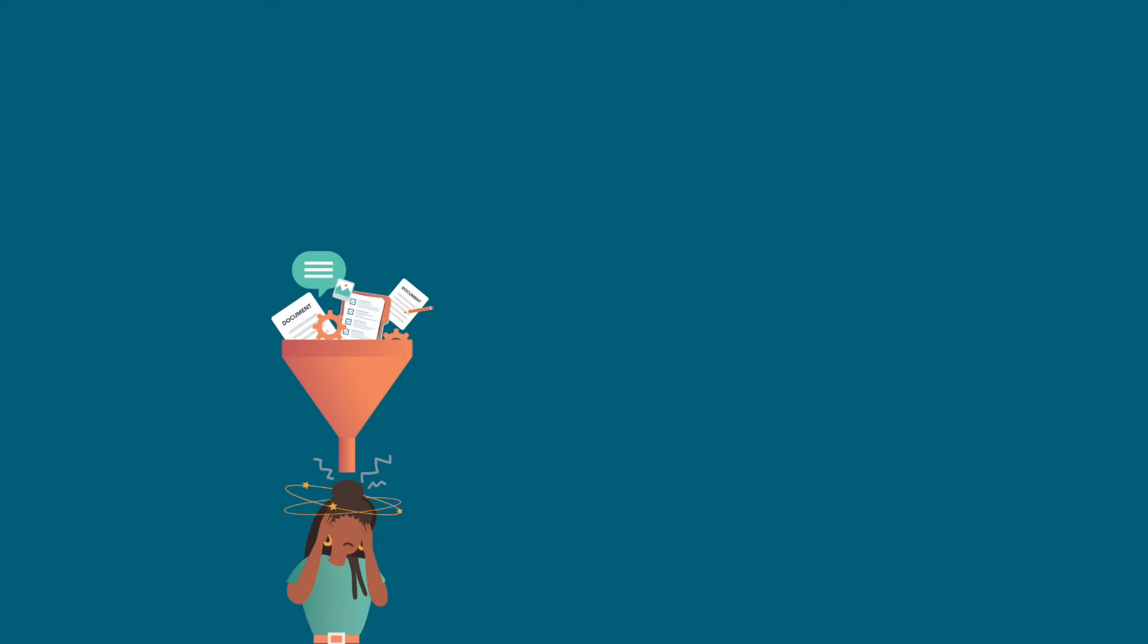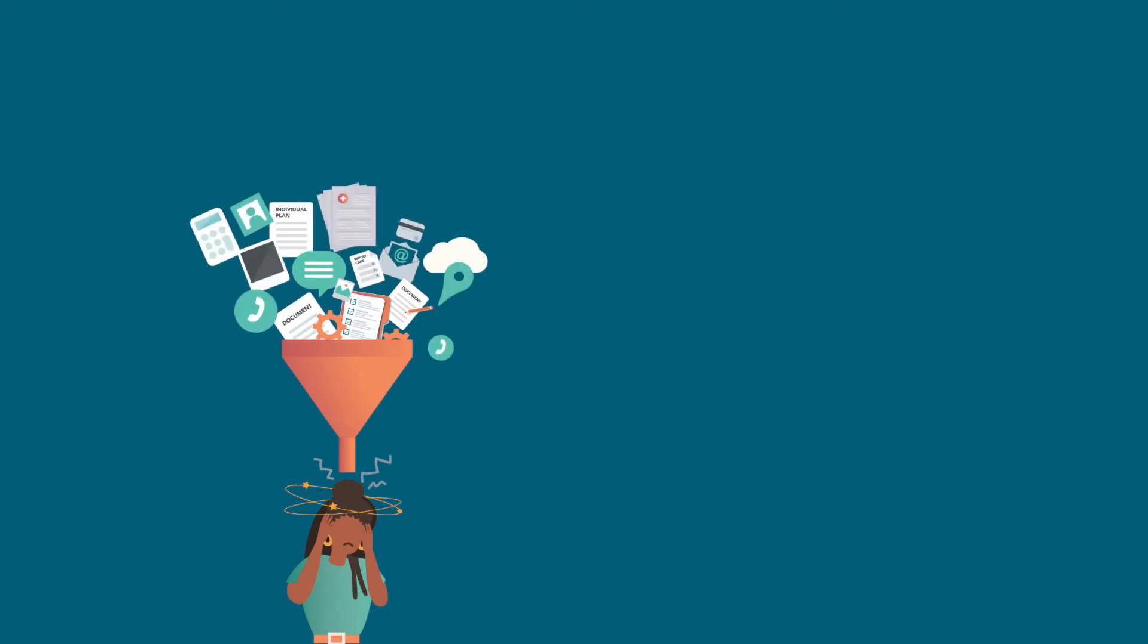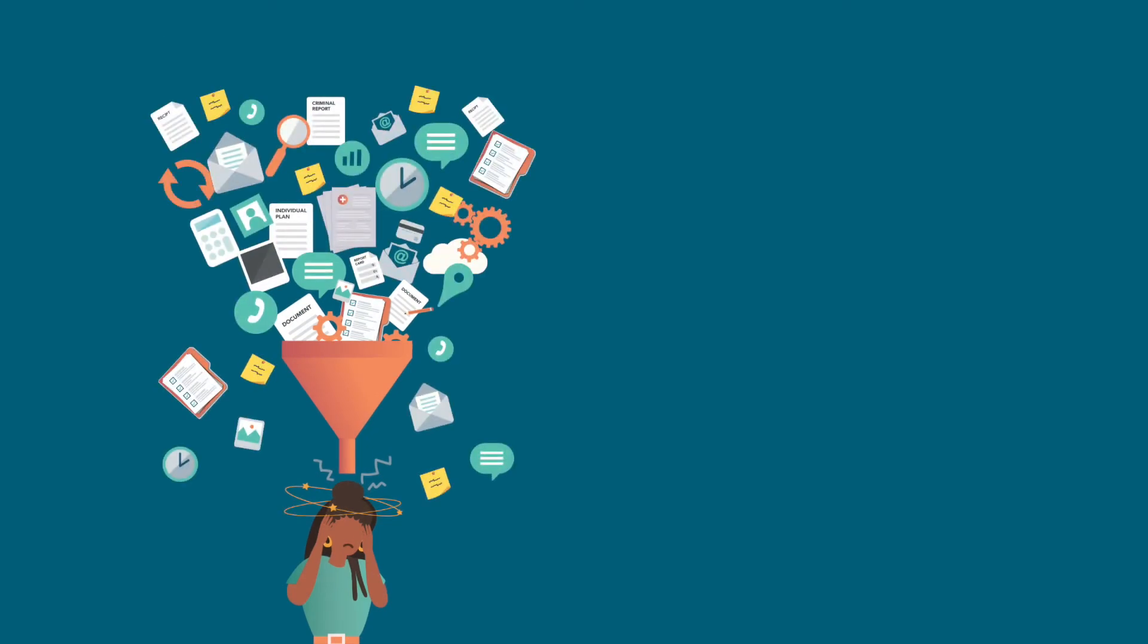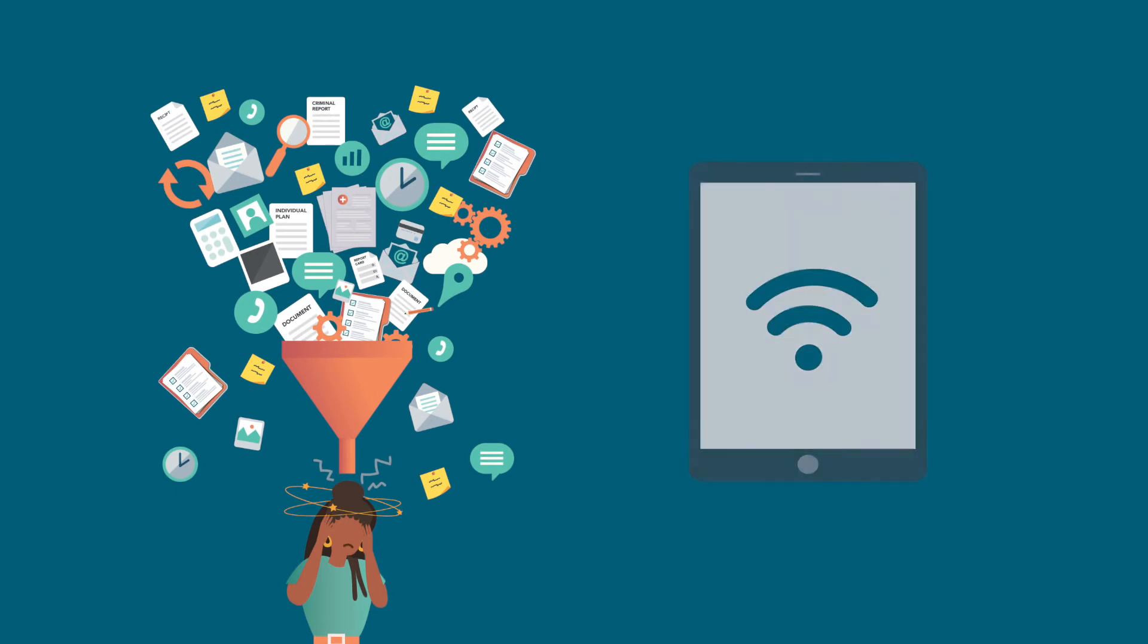Caseworkers need all the case information to communicate with families and meet timelines, but struggle to view and collect the data, especially when remote.